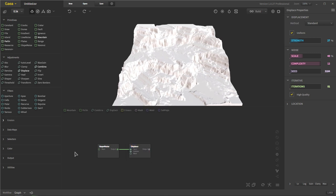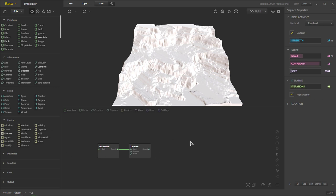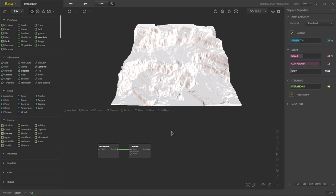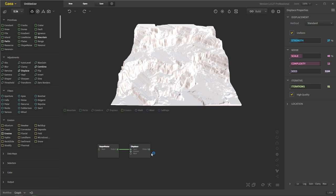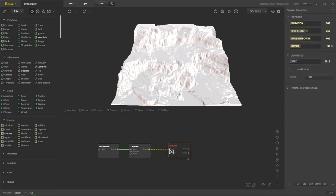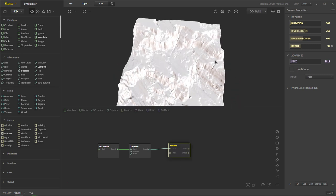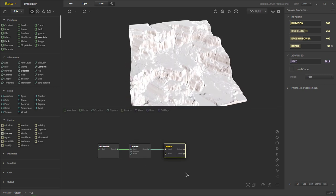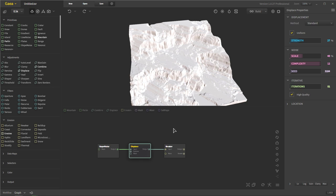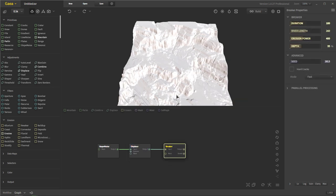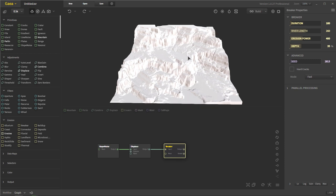We're going to add some erosion, and this is really important because erosion helps define our landscape in general. I really like three different types of erosion that I use quite often. One is the breaker, another is fold, and then the last one is just regular erosion. The breaker is going to add deep cracks to our landscape. By default you can see these cracks — they're very subtle. We just add these cracks, and we want them to flow a little bit more and also be a little bit deeper.